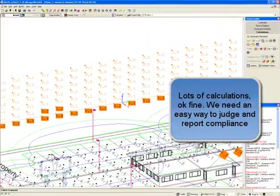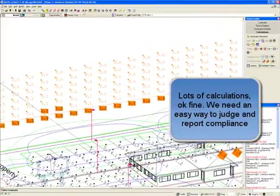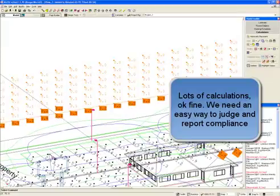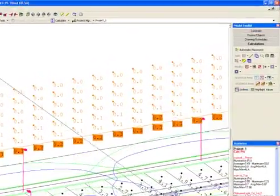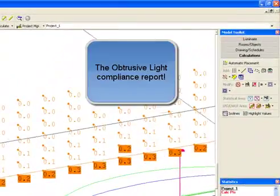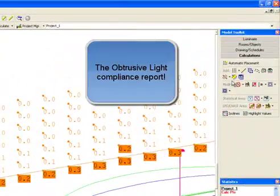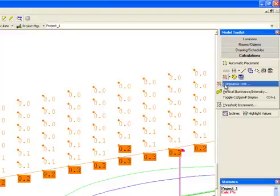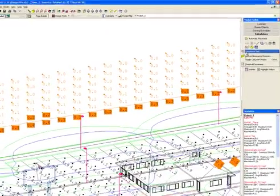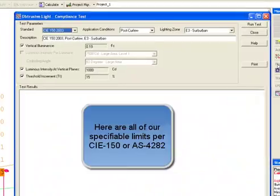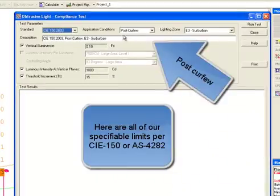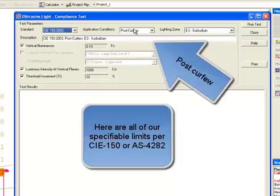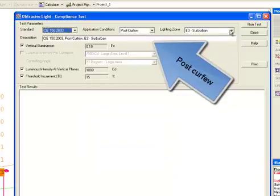We need an easy way to judge and report compliance. The obtrusive light compliance report.